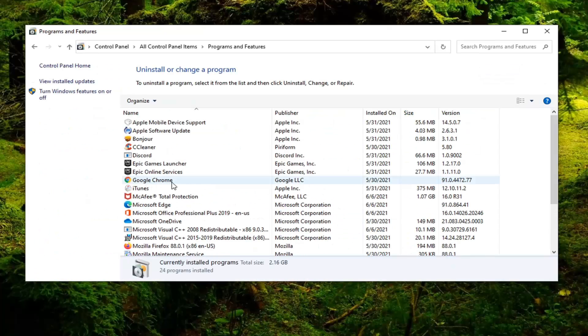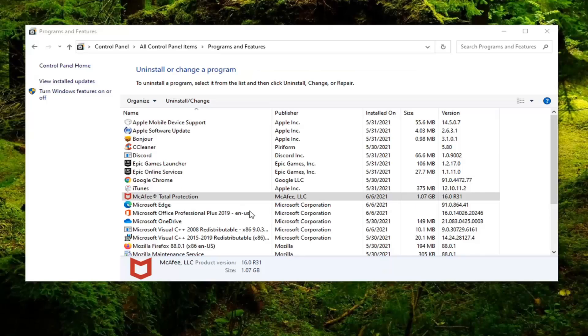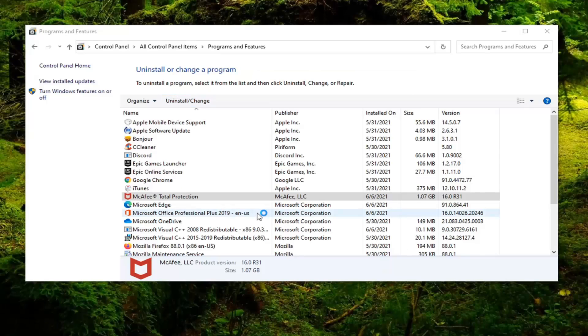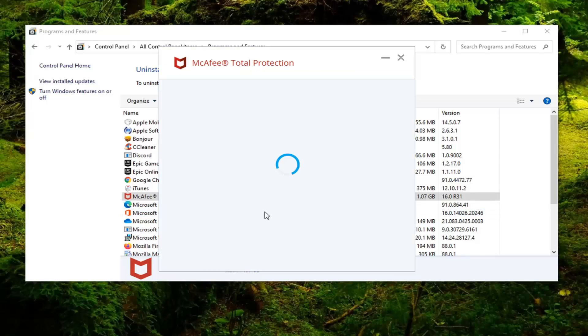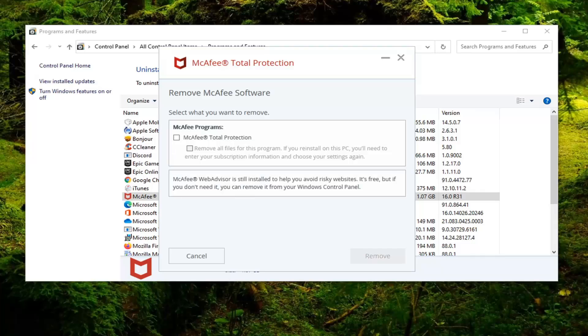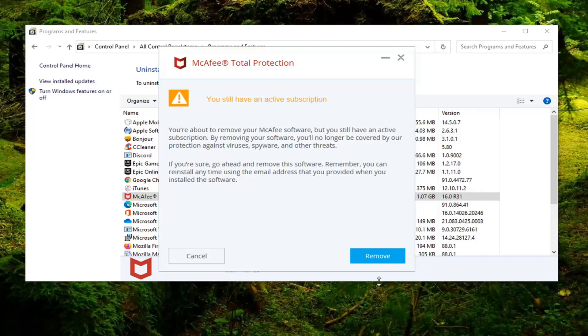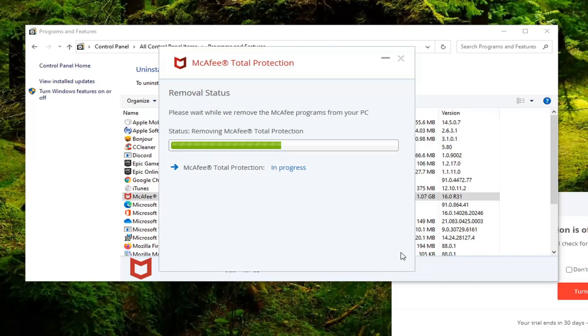You want to now go ahead and select McAfee Products from this list and then select Uninstall. Select Yes. We're going to go ahead and remove the applications here. We're going to check both of them and then select Remove. Select Remove again.